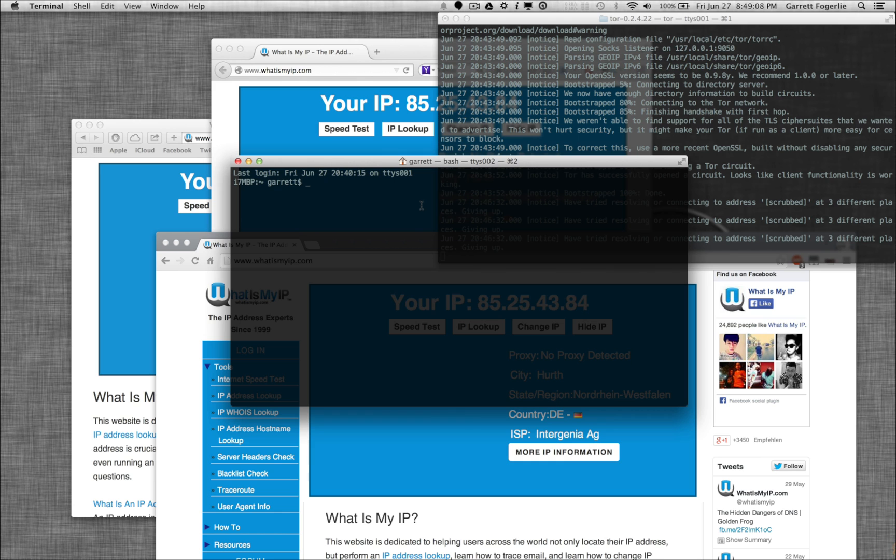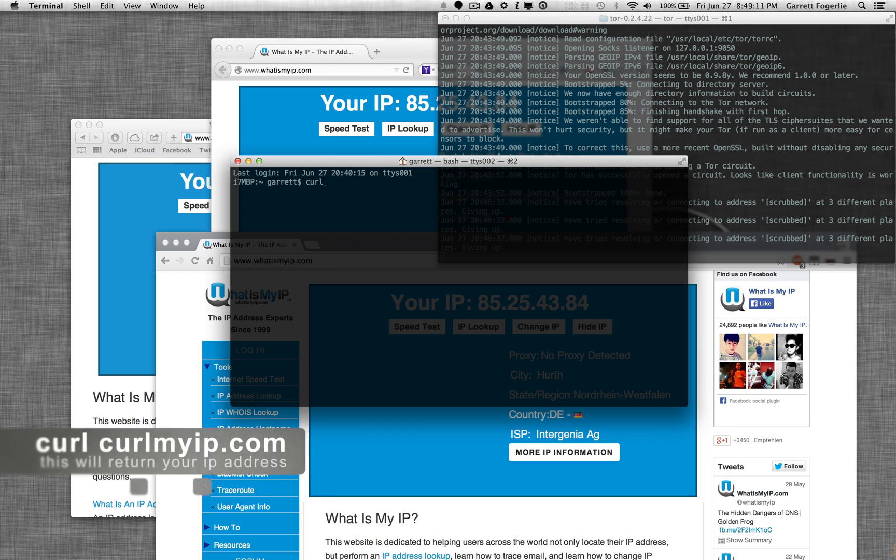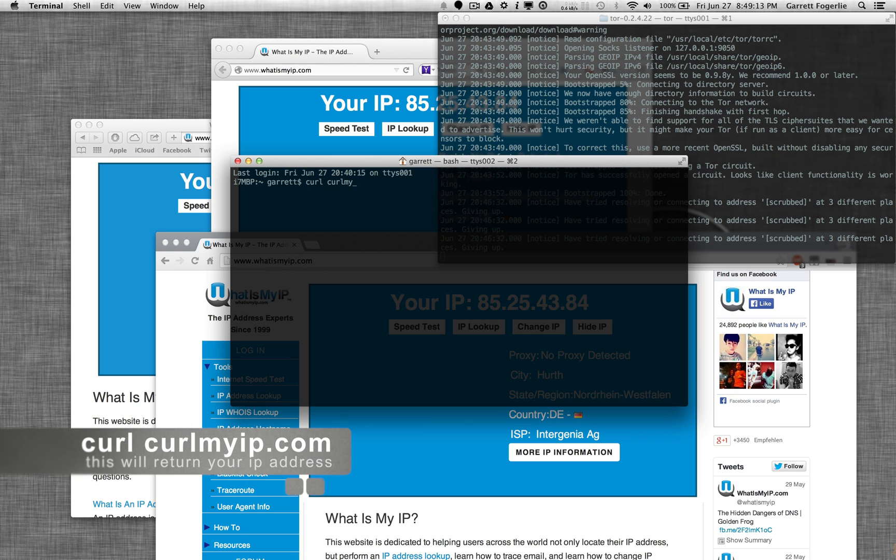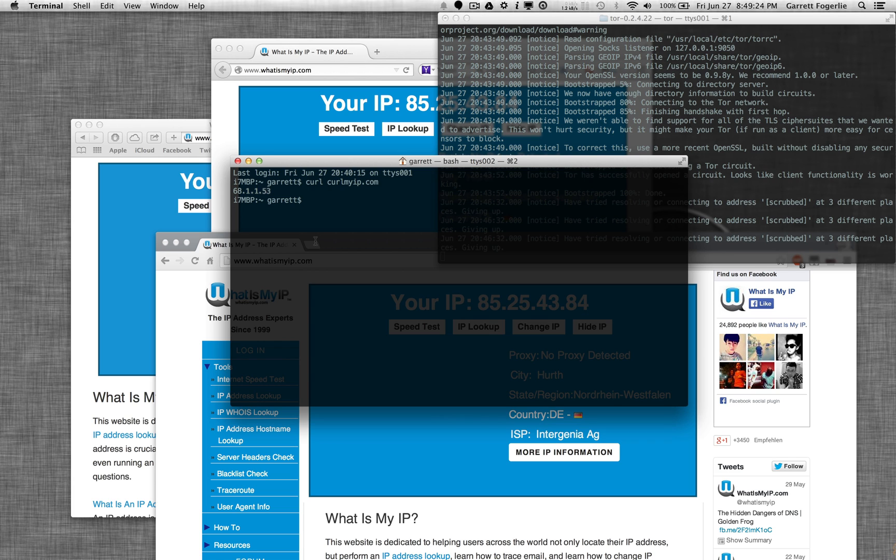Another thing to note when using Tor this way is that not everything connects through it. So if I go curl and then curlmyip.com, this is my actual IP address. And it didn't connect through Tor. So just be aware of that. That not everything is going to connect through it.